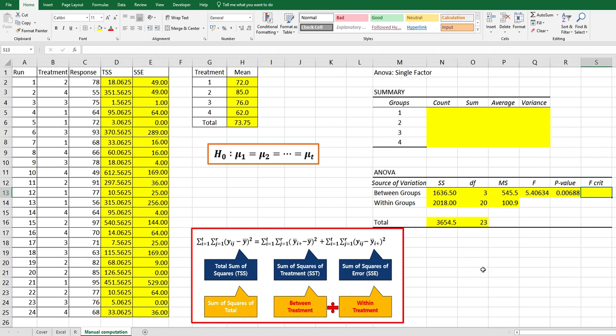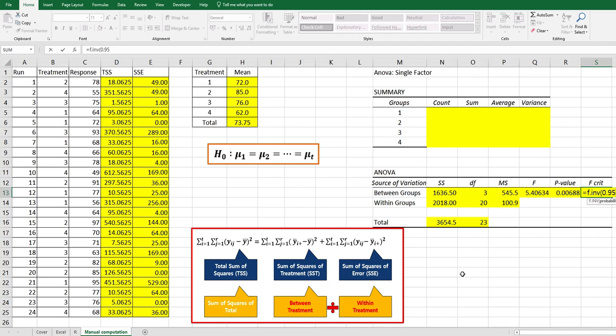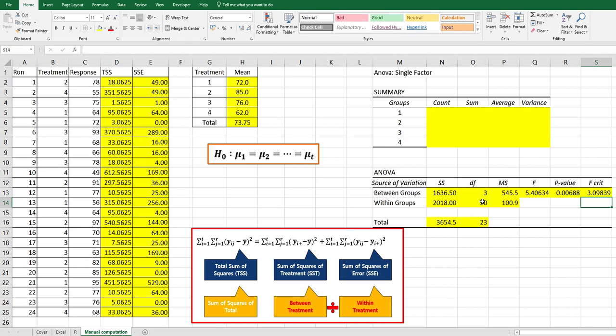For F critical value, we can use F.INV. Probability is 0.95 because we use five percent significance level, comma, first degrees of freedom, comma, second degrees of freedom.